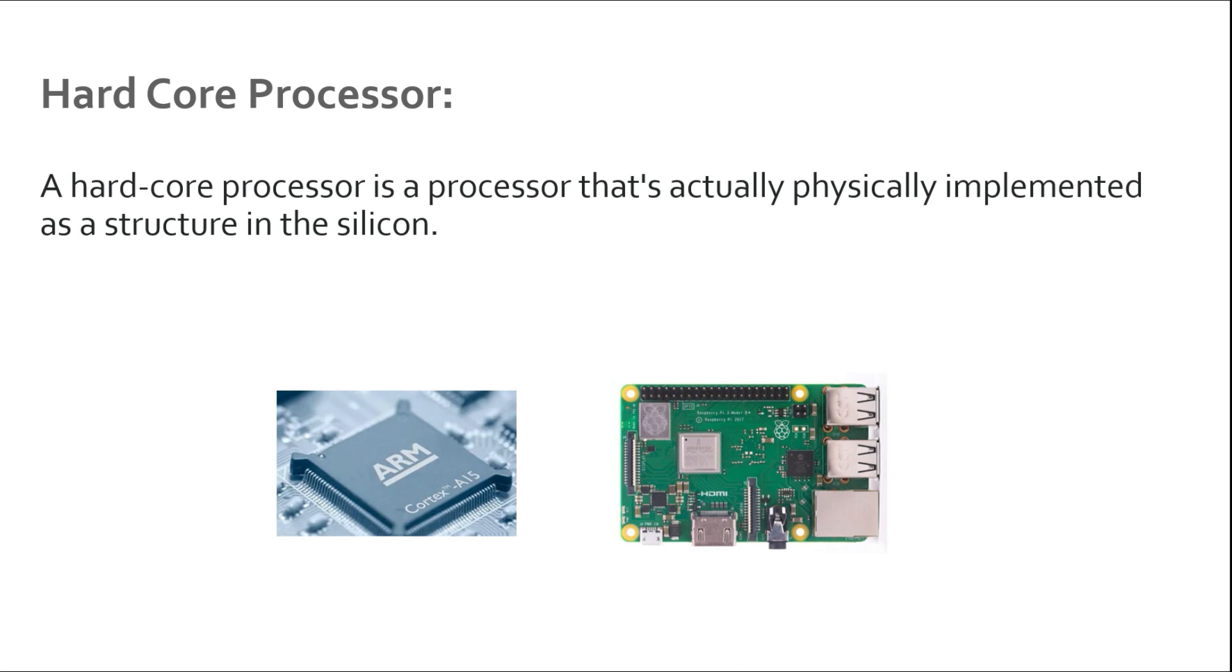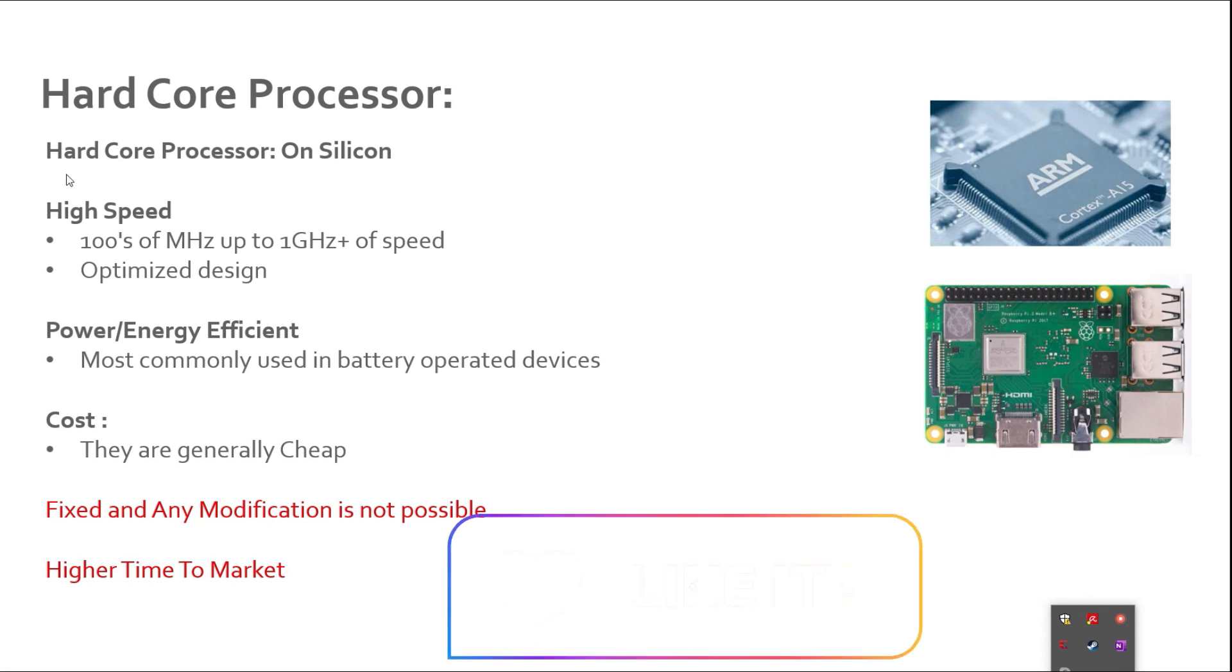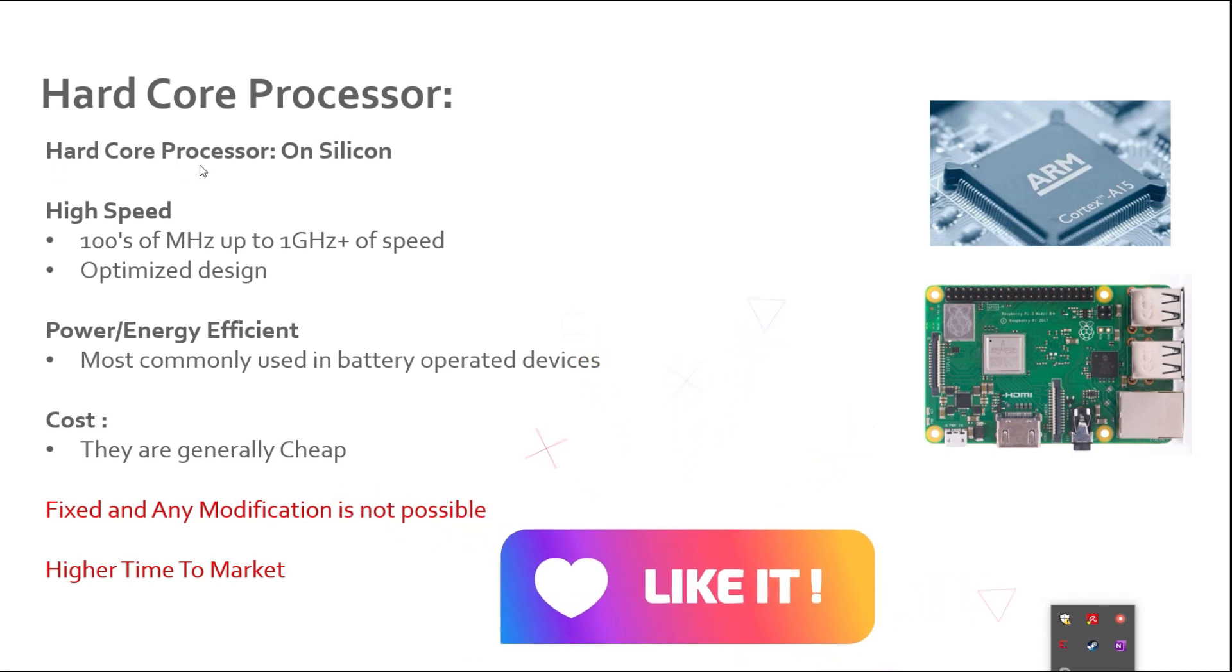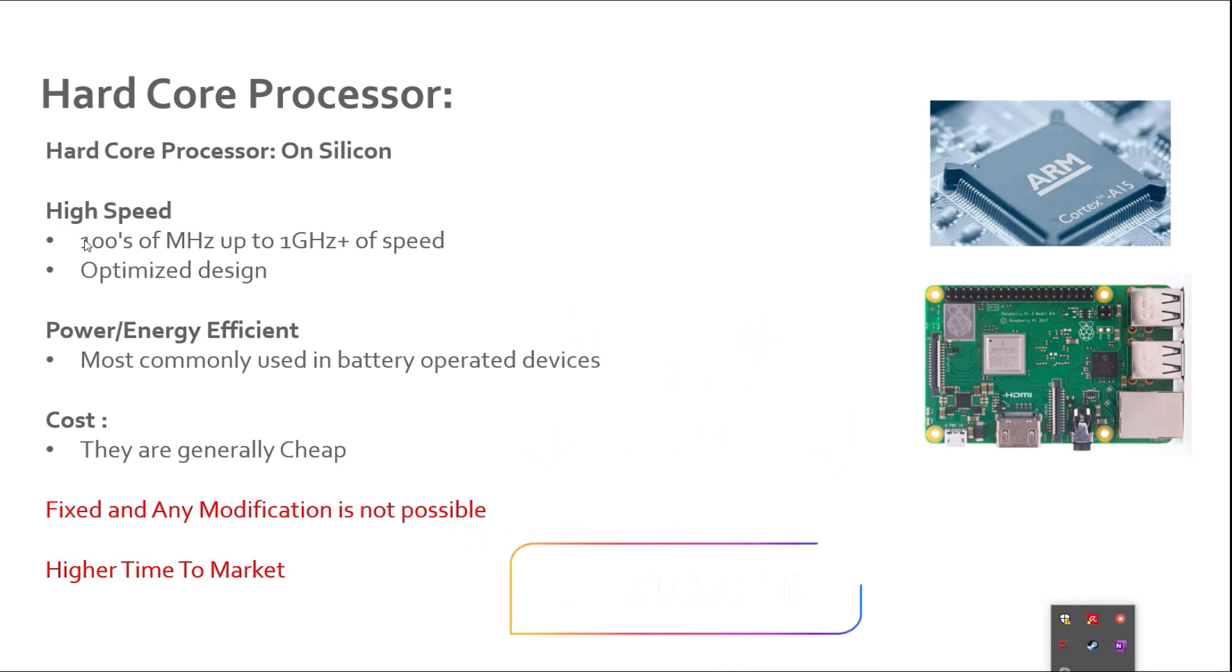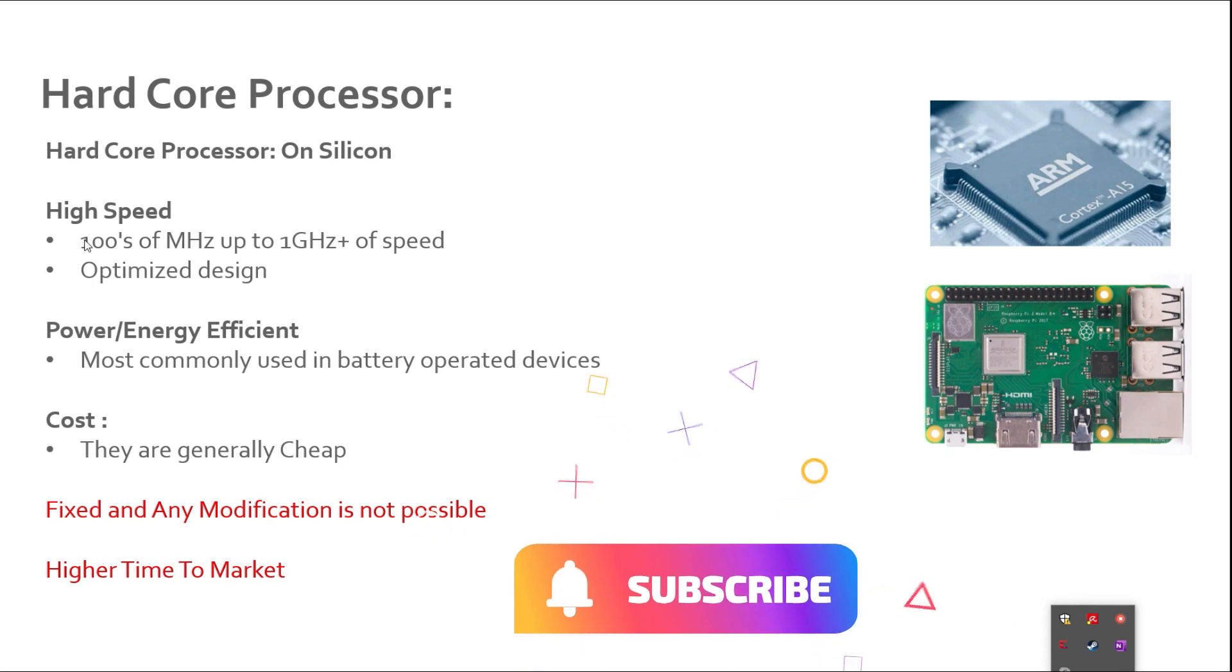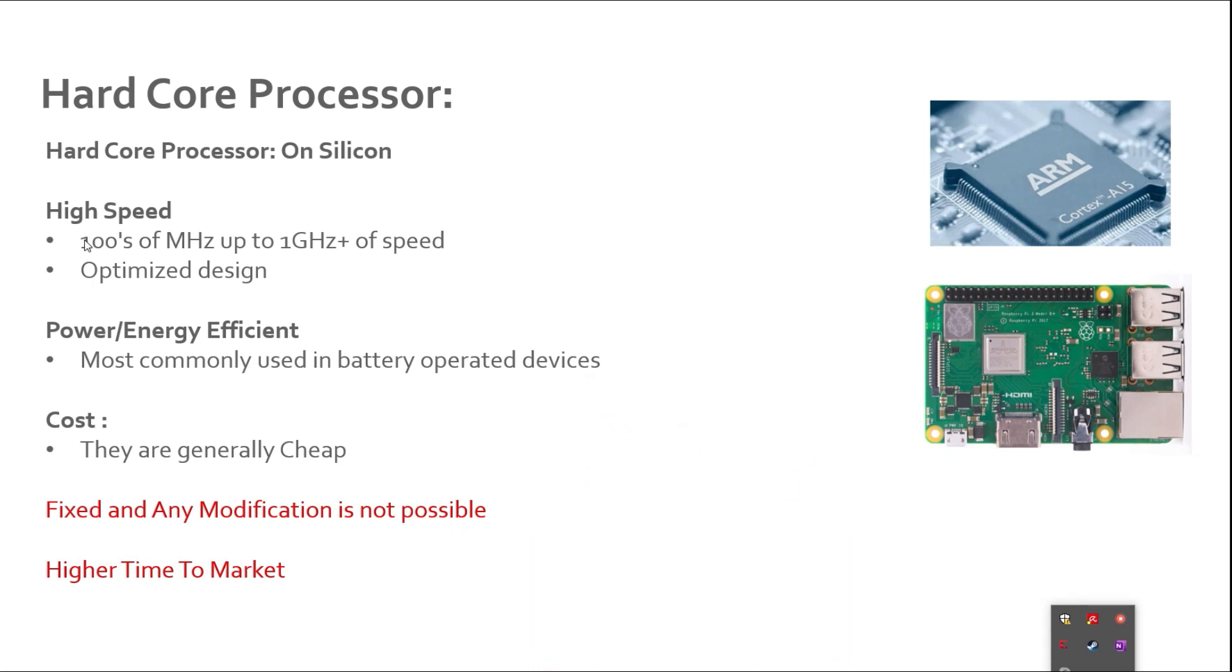As we discussed, hardcore processors are implemented on silicon. Speed generally varies from hundreds of megahertz to one gigahertz and more. Generally hardcore processors, when they are implemented on silicon, are very optimized designs and this is one of the reasons we can get really high speed from these hardcore processors.